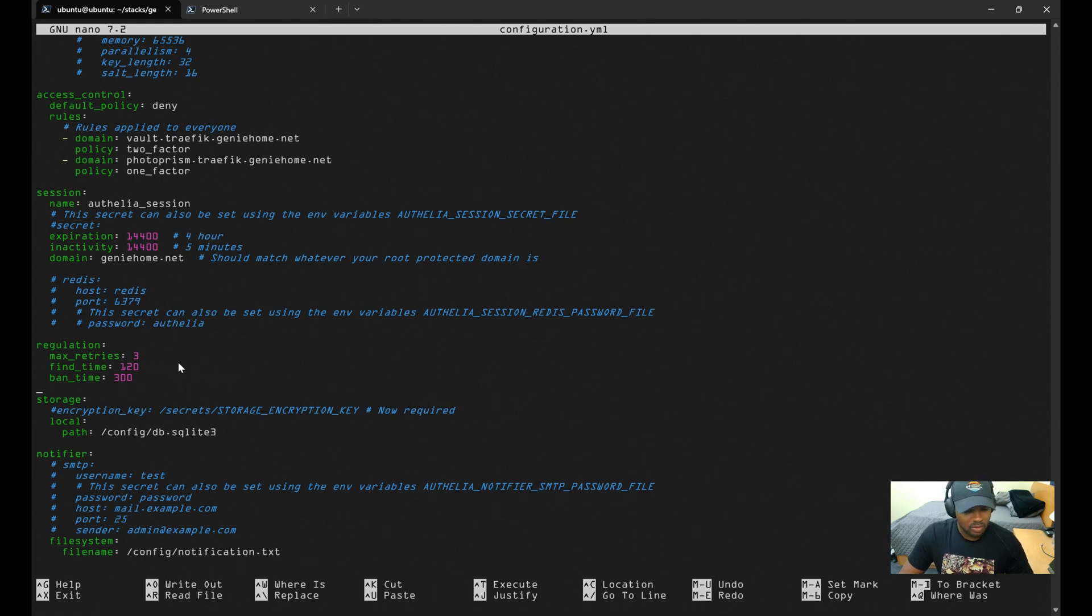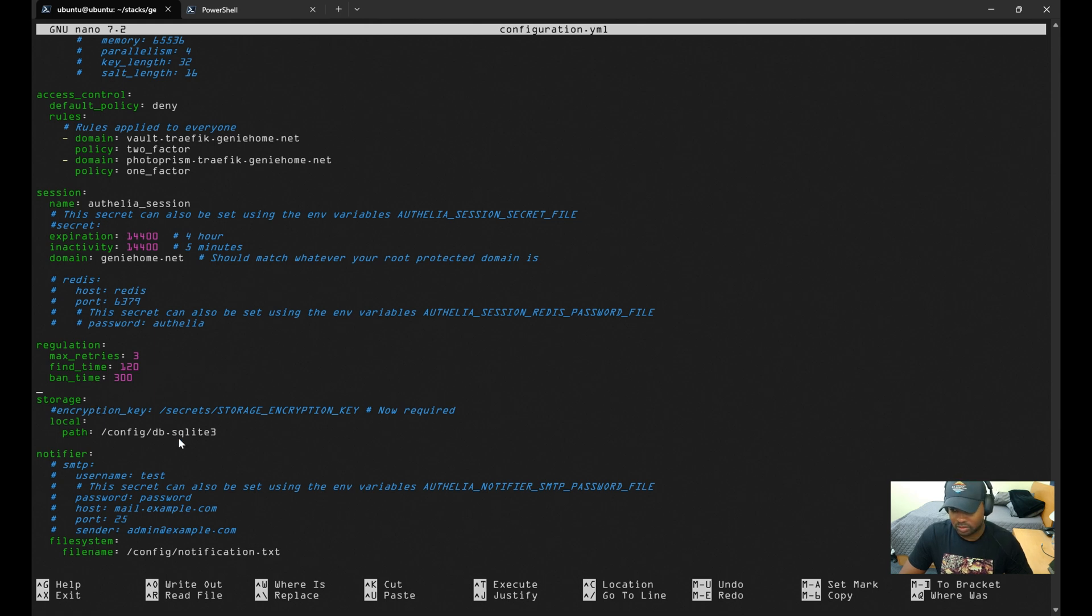For storage, you can configure Authelia to use an external database such as Postgres, but for my setup in my self-hosted environment, SQLite 3 works just fine for me.